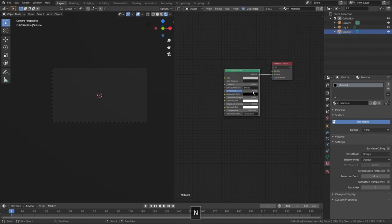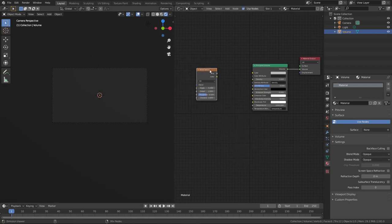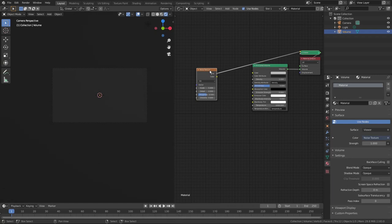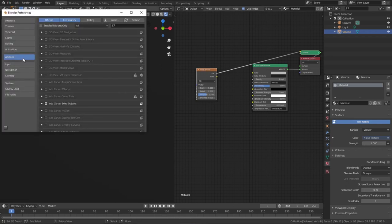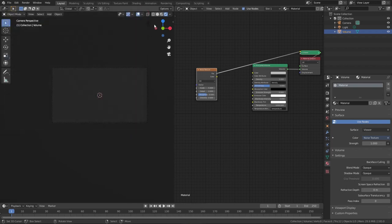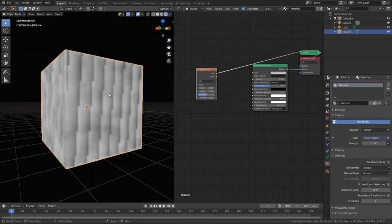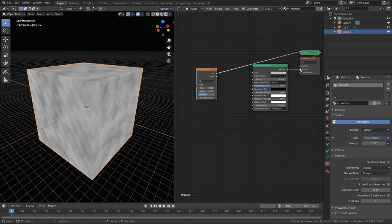Hit N to temporarily hide that panel, press Shift-A, choose Noise Texture, and then press Ctrl-Shift and click on it. You need the Node Wrangler add-on to be enabled — it is included in Blender 2.83, so go to Edit, Preferences, Add-ons, type in Node Wrangler and make sure that checkbox is checked. Let's hide it and move out of the cube to see the texture from the outside — it looks like some kind of clouds.